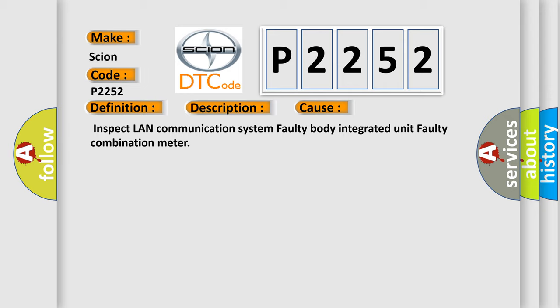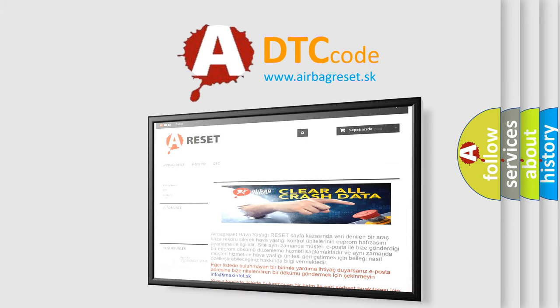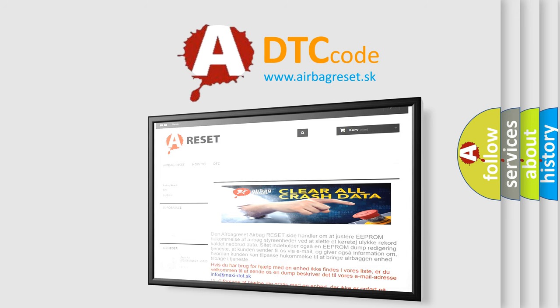The Airbag Reset website aims to provide information in 52 languages. Thank you for your attention and stay tuned for the next video.